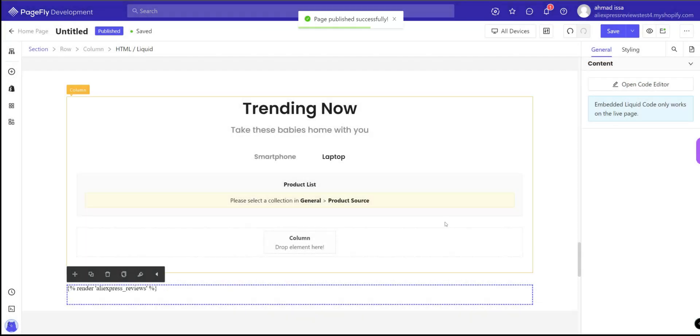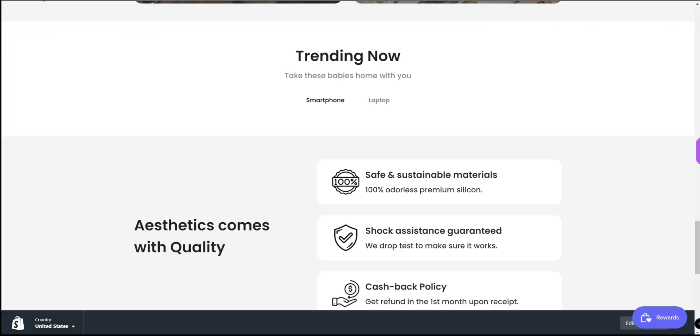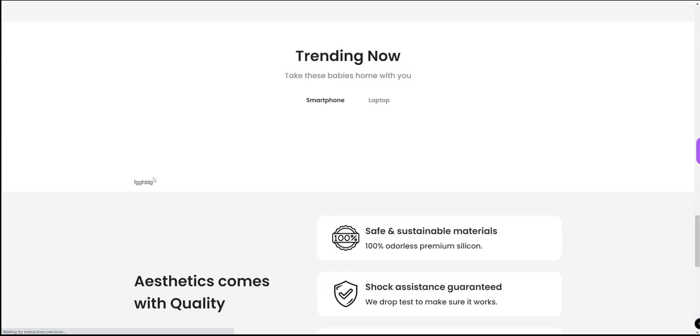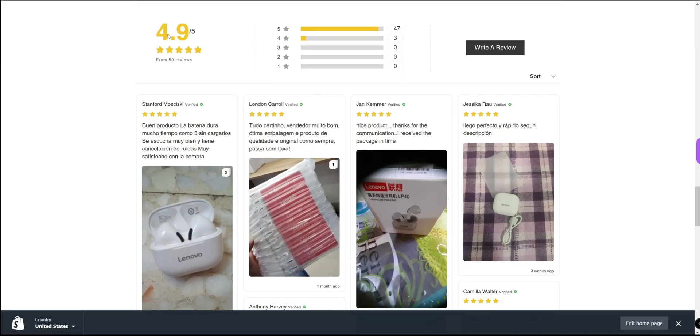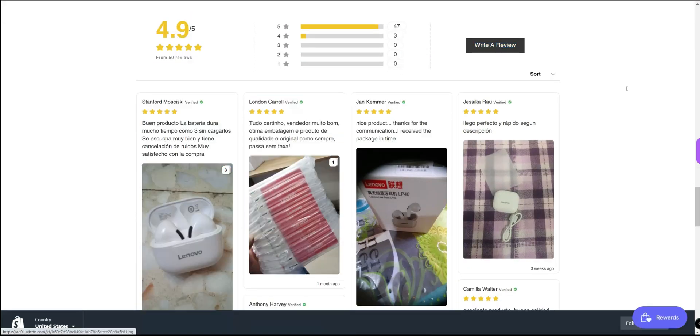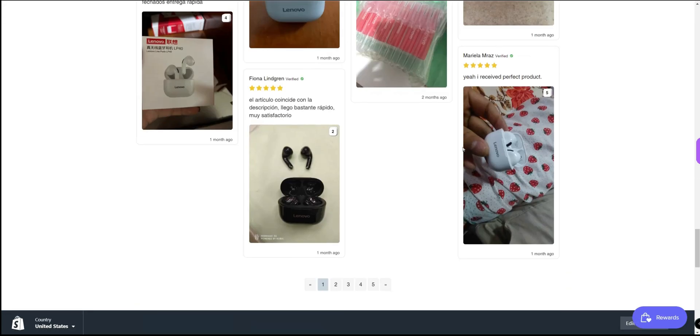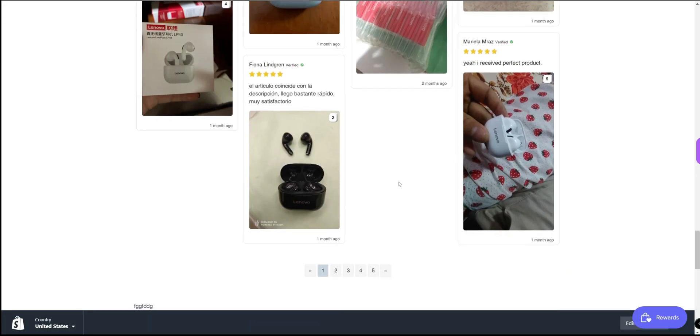Okay, let's refresh the page. And I can see it now. That's how you can install our application in any page on PageFly platform. Thank you very much.